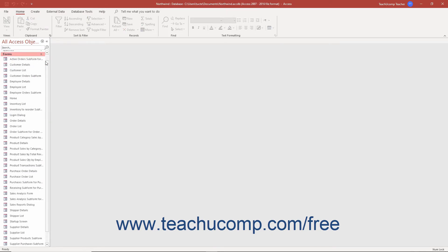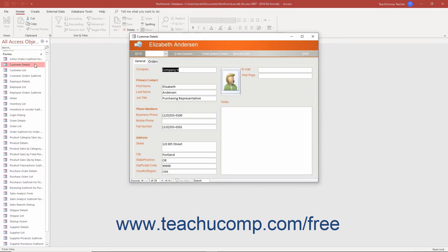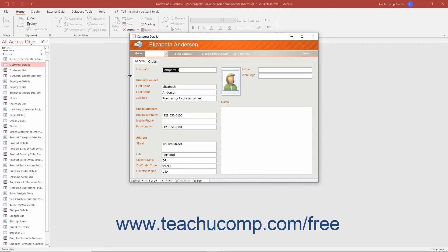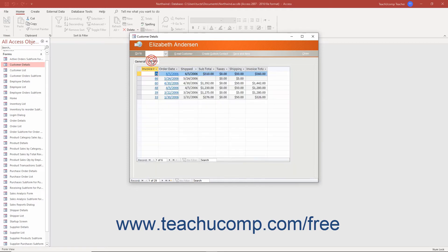The next type of database object to review is the form. Forms provide user interfaces for their associated underlying tables. They are also used to control the flow of the database program for users. A form typically allows database users to edit data or click buttons that then open reports and perform other database tasks. Forms are the face of your database, as they are often all the user will see and with which the users will interact when using a finished database.